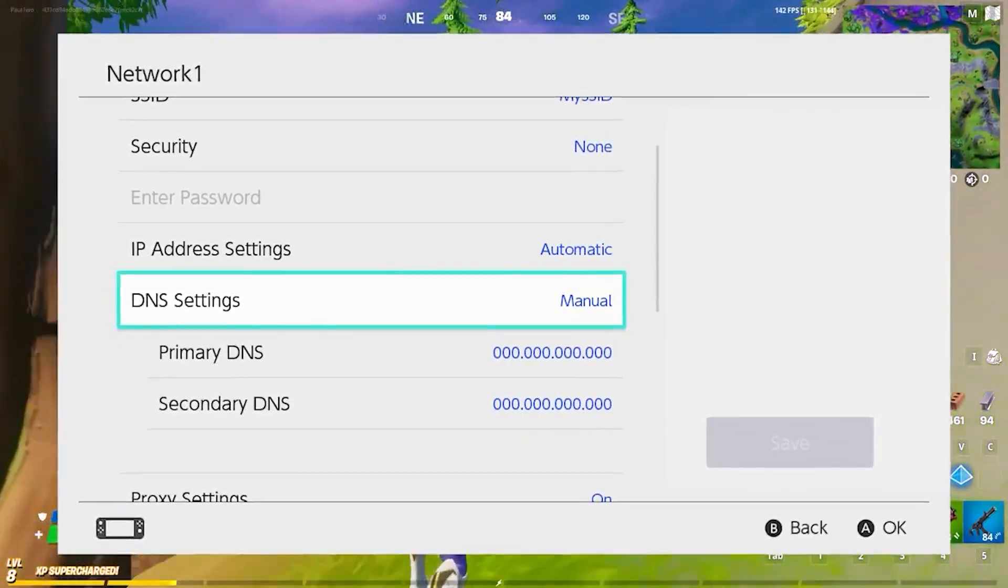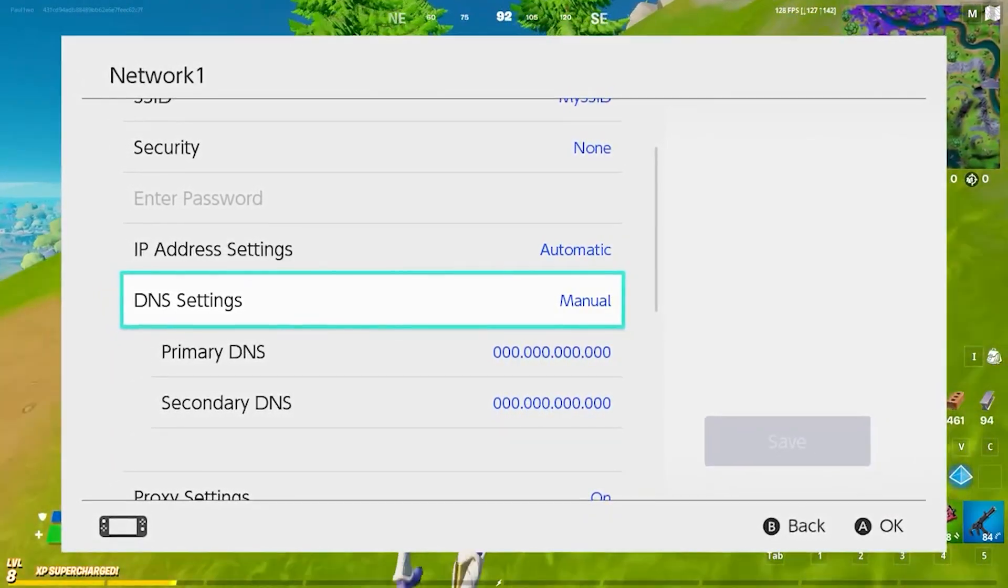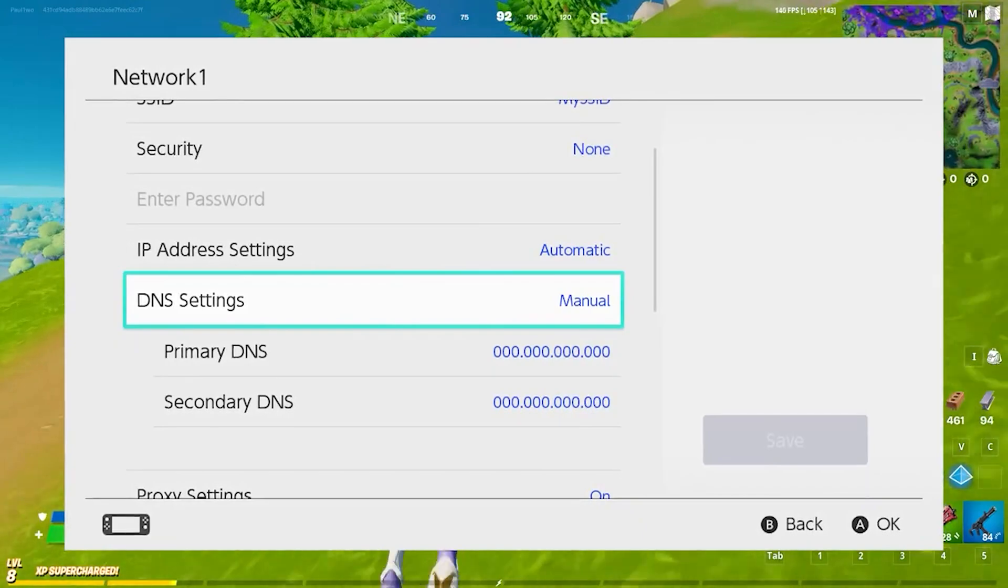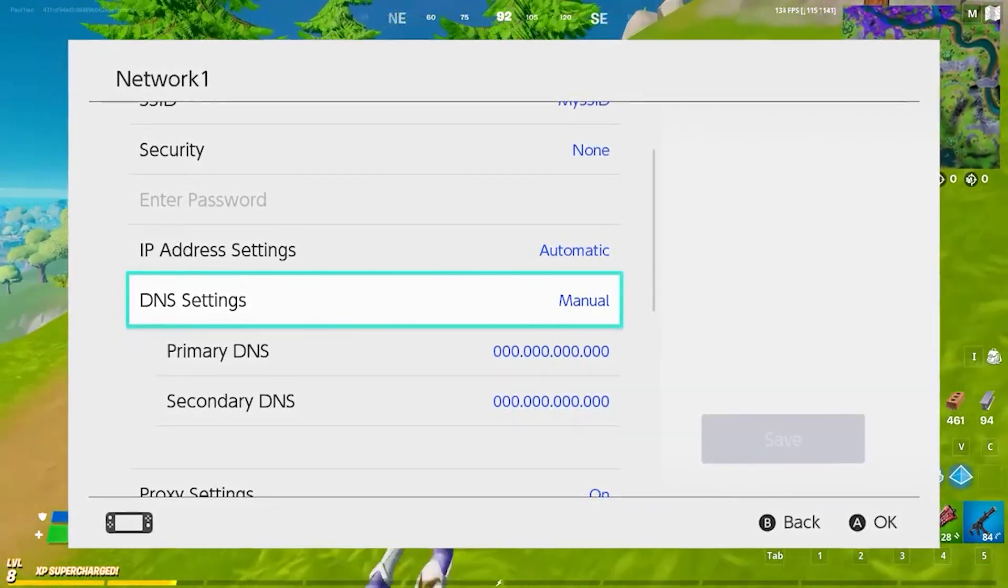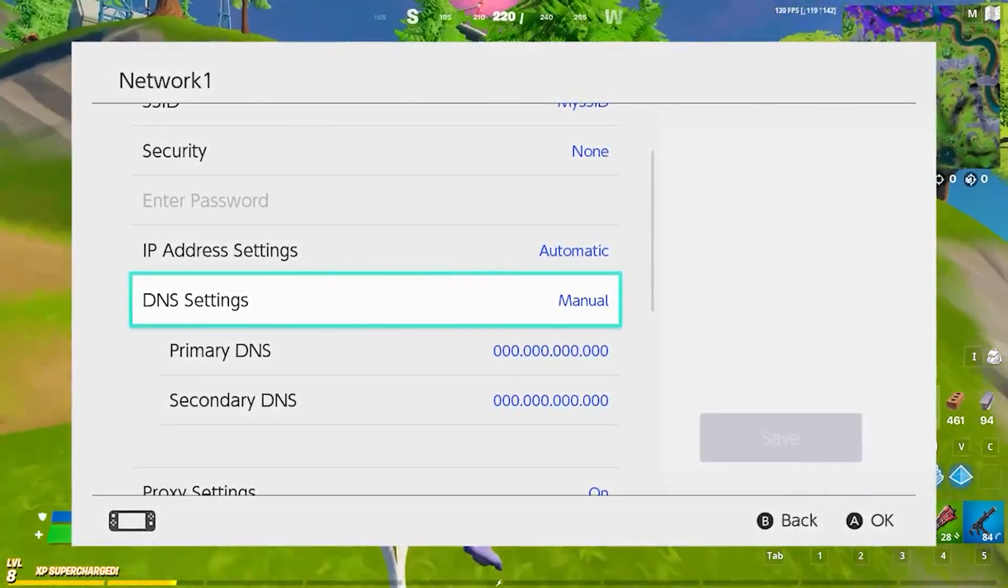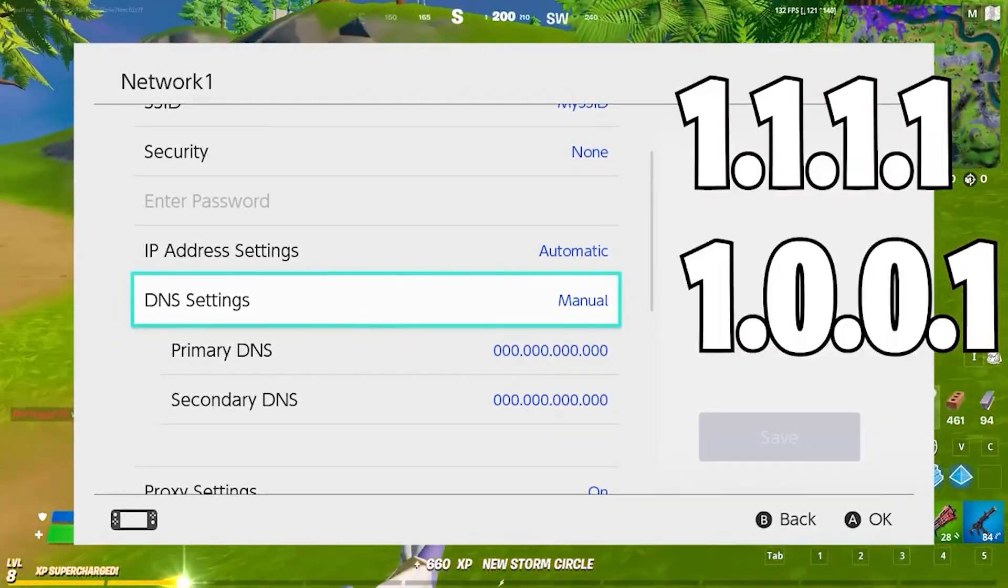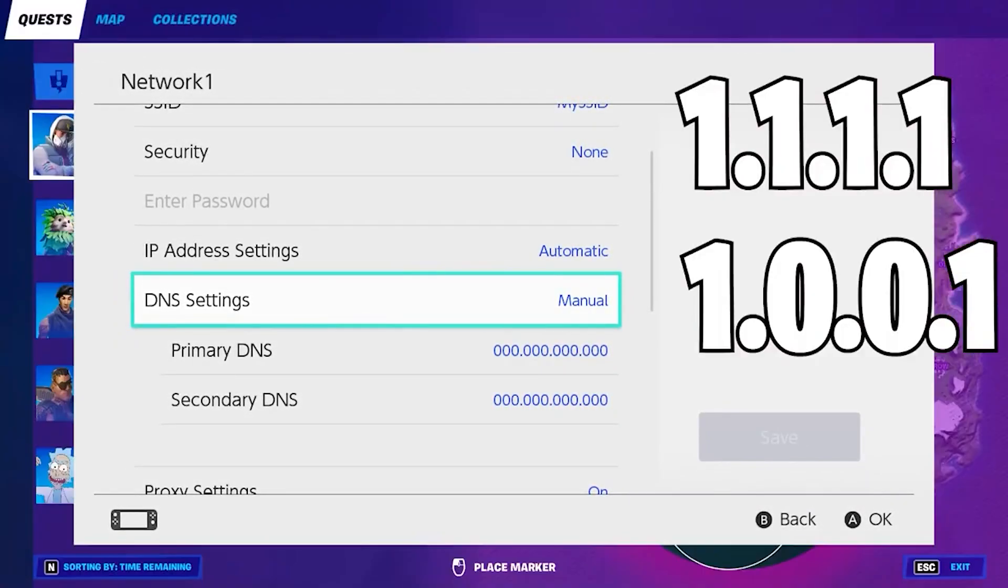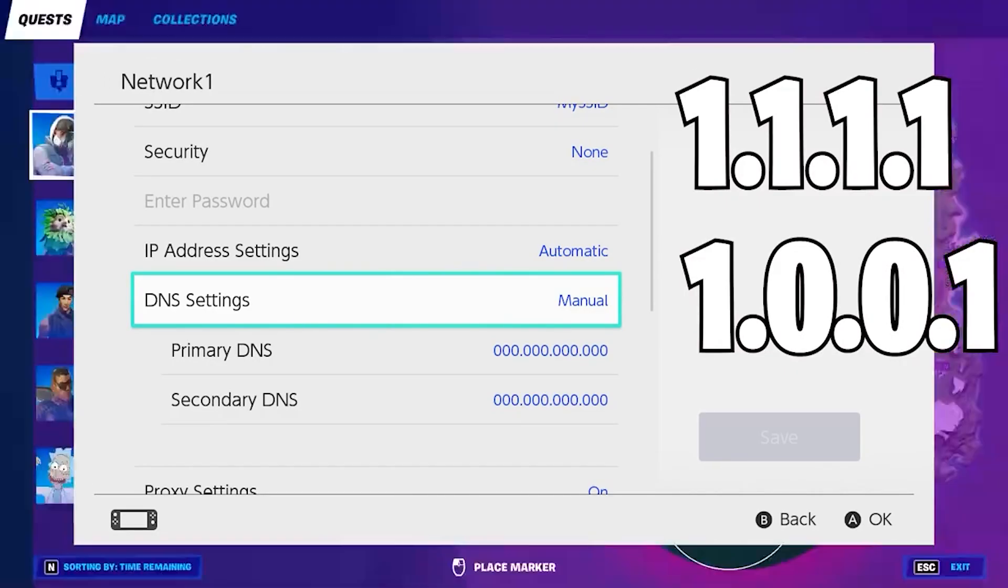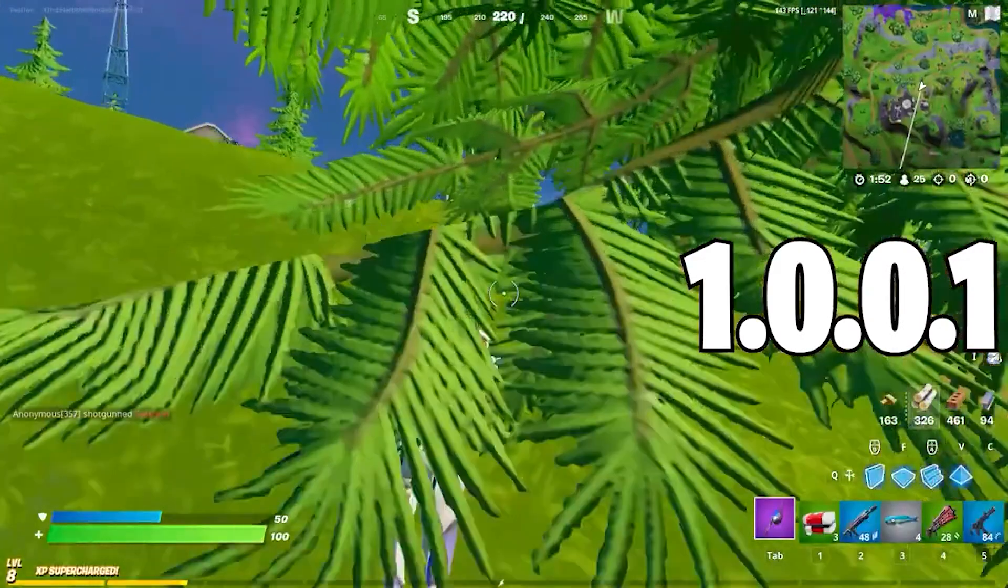Here you have to choose the best DNS server, which right now is 1.1.1.1 and 1.0.0.1. After choosing these DNS servers, you just have to click on OK.